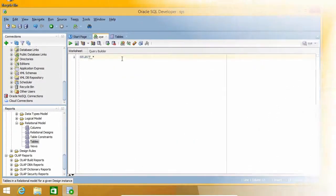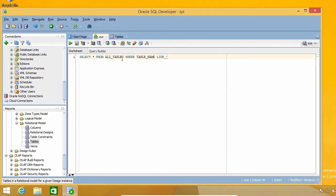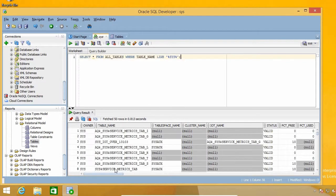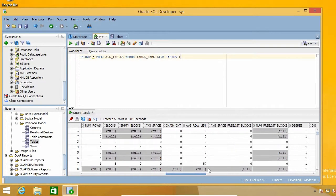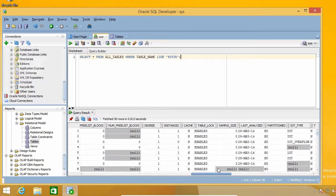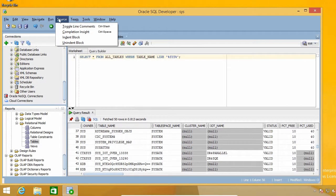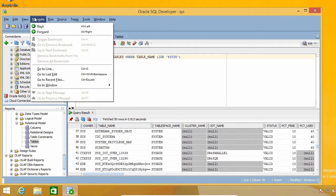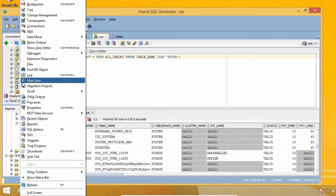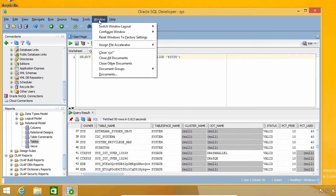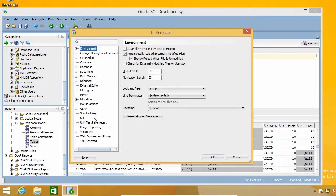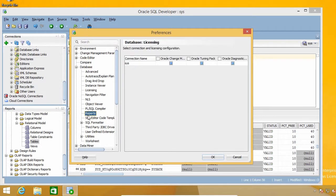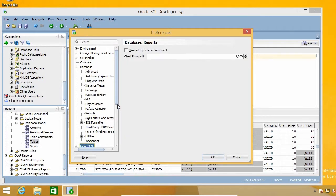If you are a developer or are planning to become one, or even if you are a college or university student taking database courses, chances are you are already using it or will be using it at some point in the future. If you are serious about working with Oracle databases, then knowing how to use SQL Developer is a must.